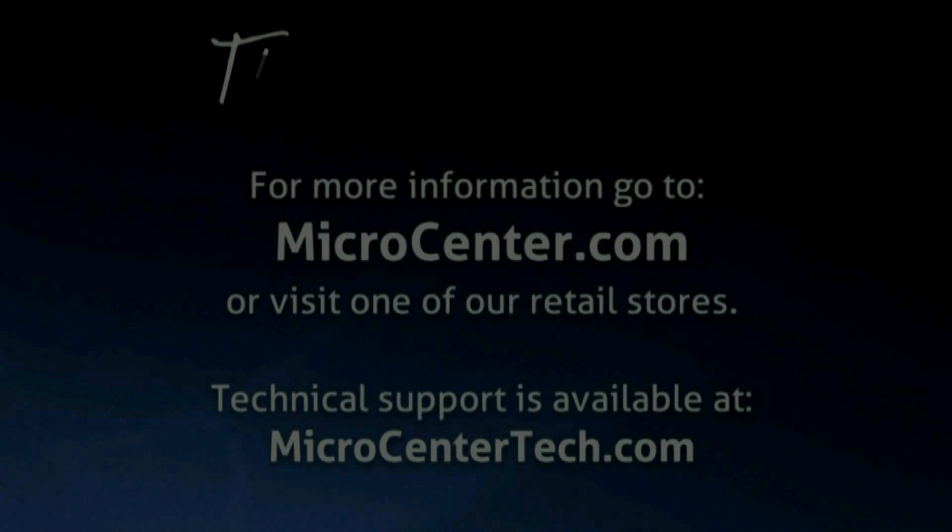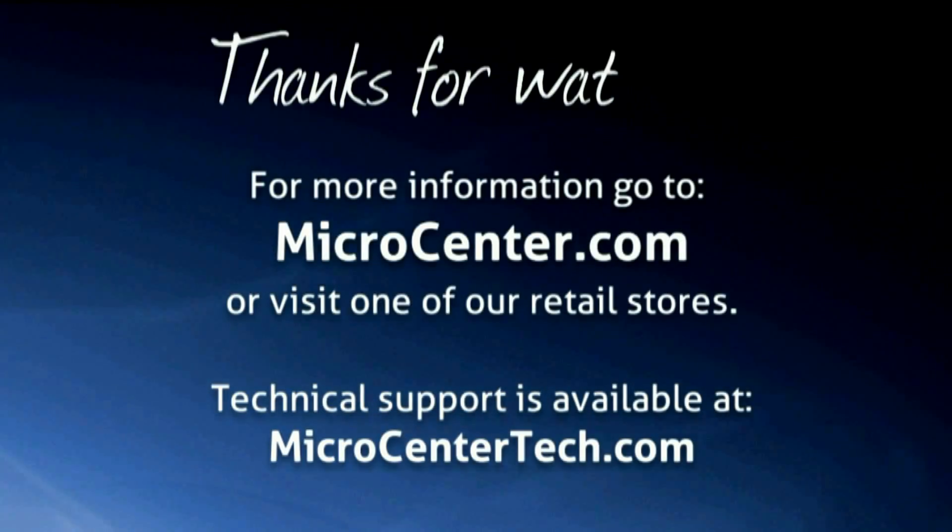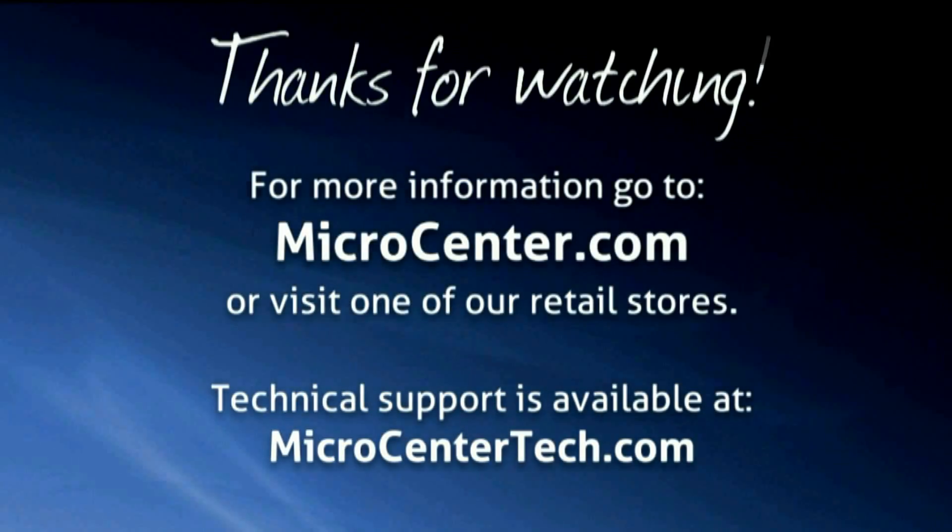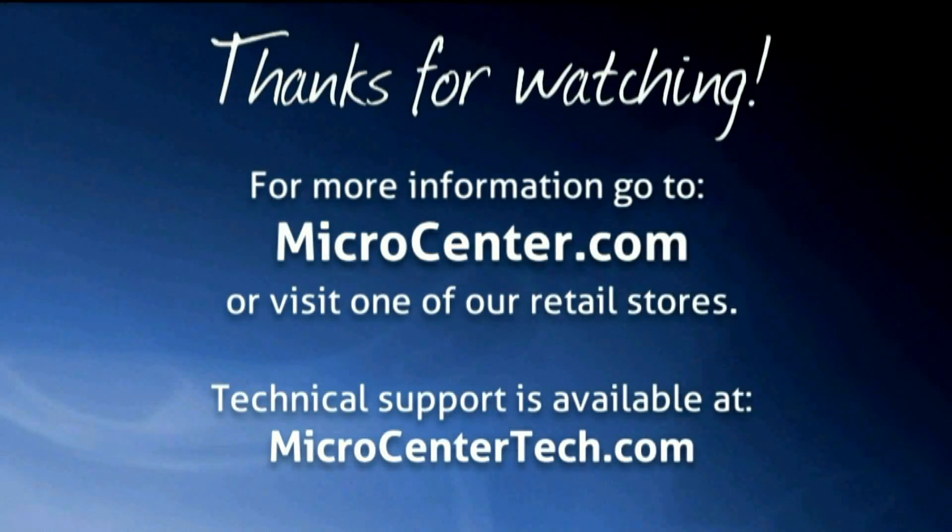That concludes today's video on how to locally access the DVR. If you have any further questions, please visit microcentertech.com. Thank you for watching.